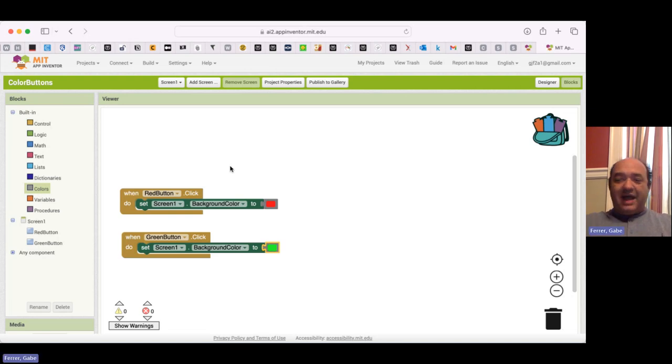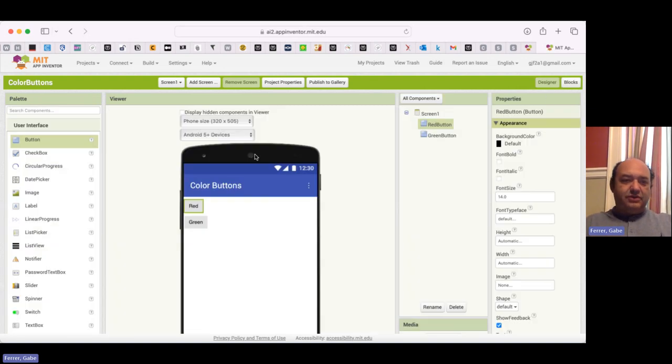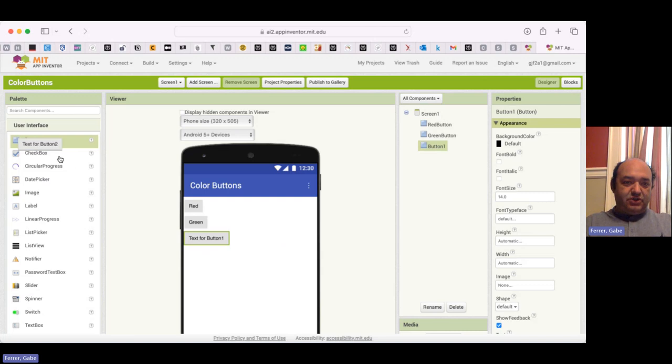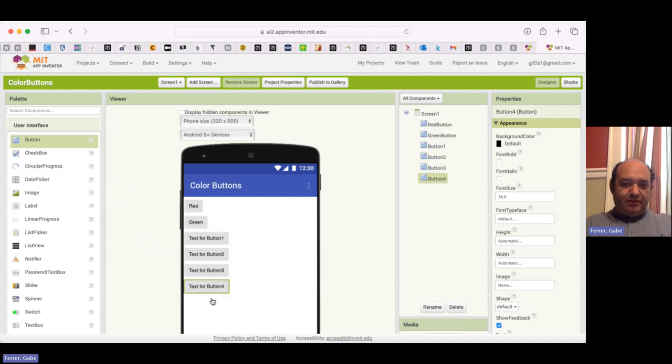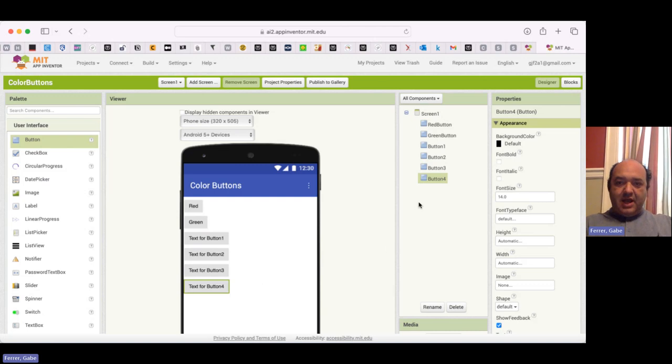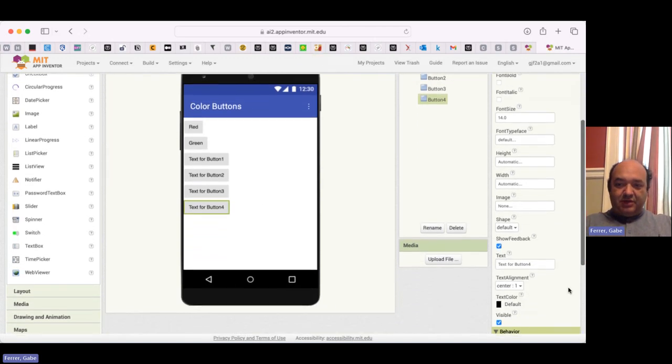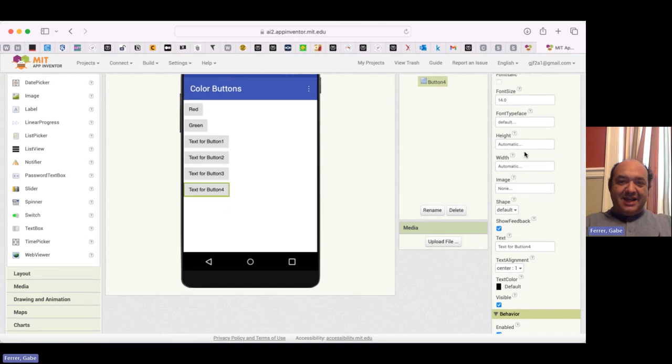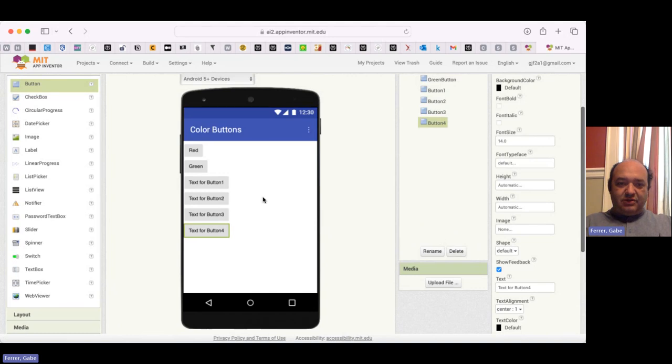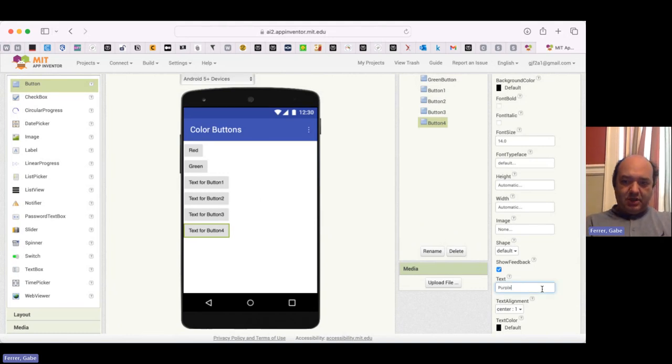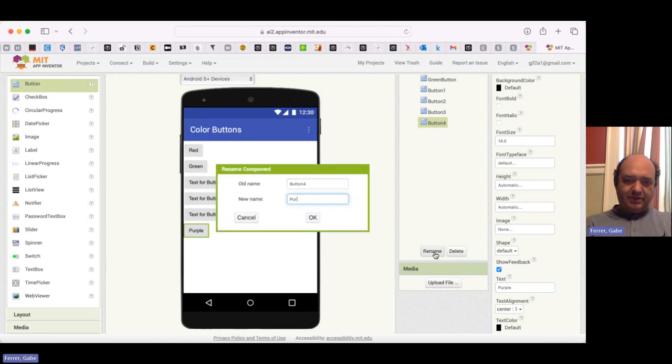Welcome back. So let me go ahead and show you how I would add four more buttons. So I'm going to go over to Designer. And for starters, I'm just going to go ahead and drag four buttons onto the user interface. Now I am going to systematically change both the text on each button and its name in the blocks so that when I'm programming it, I find it intuitive.